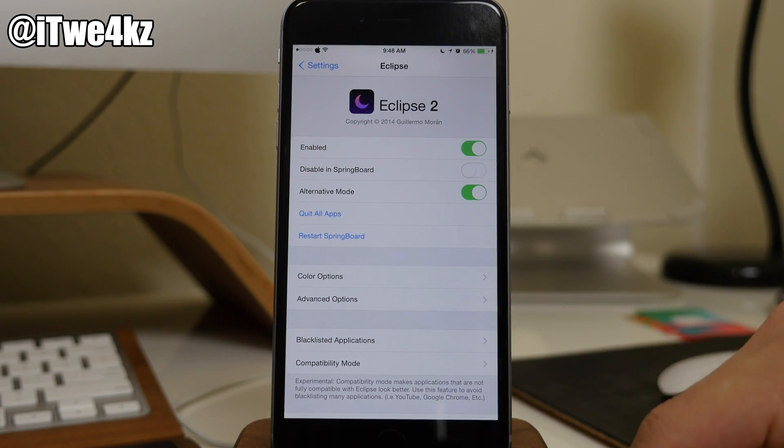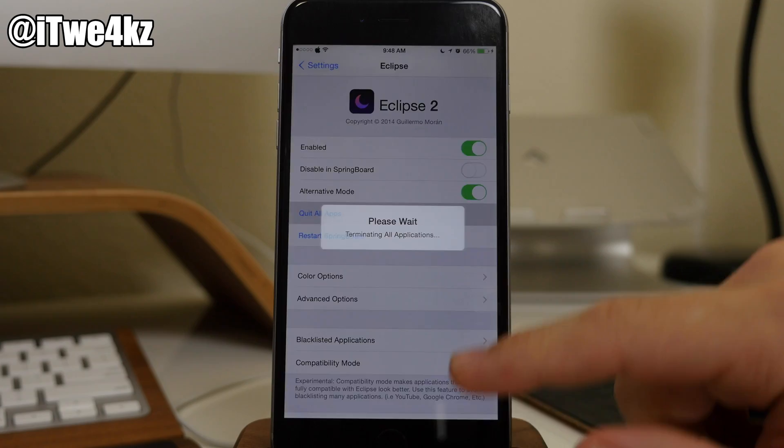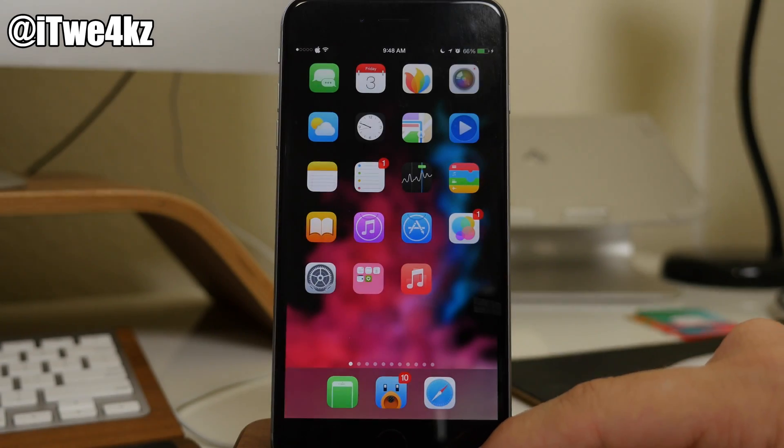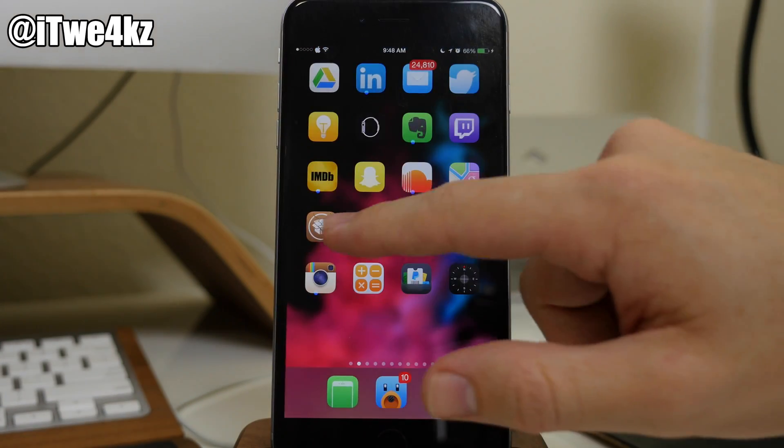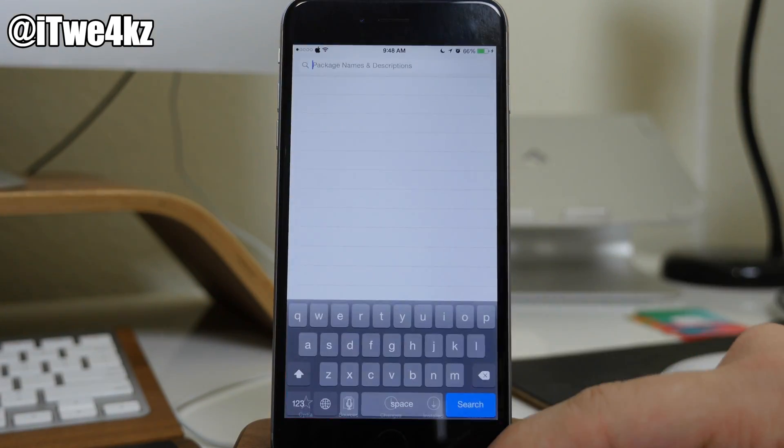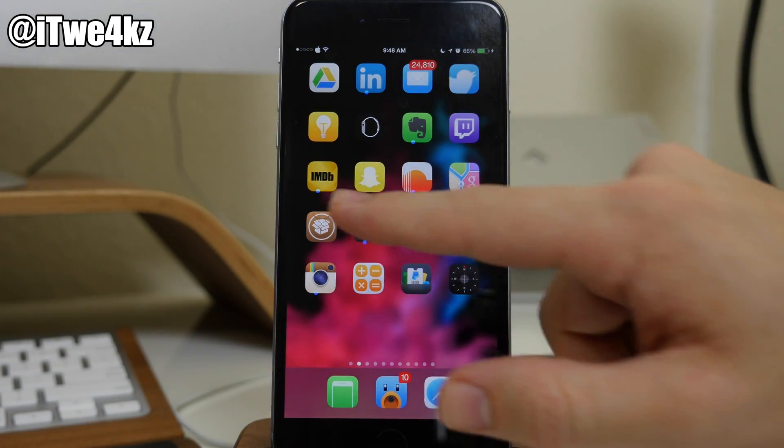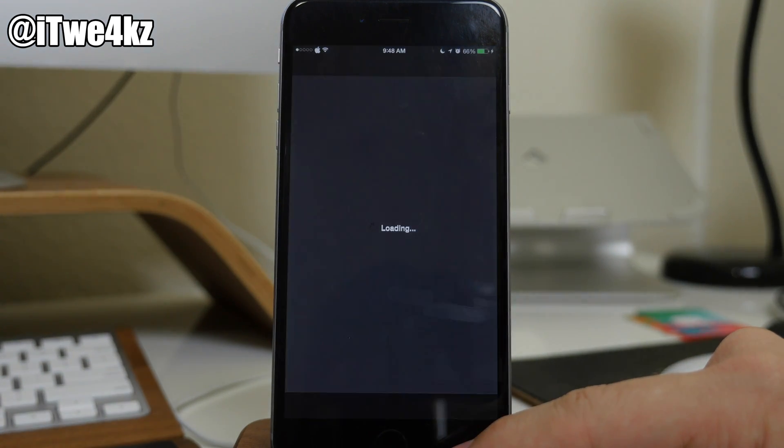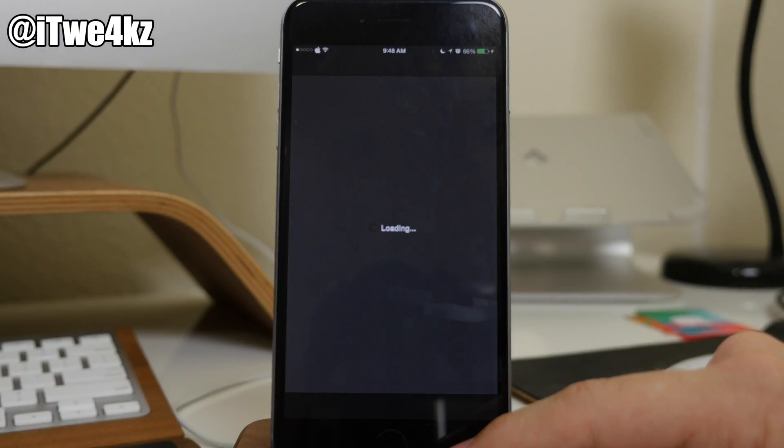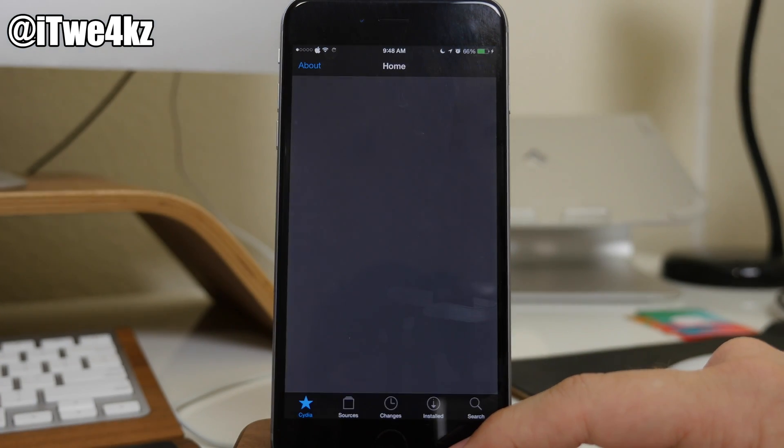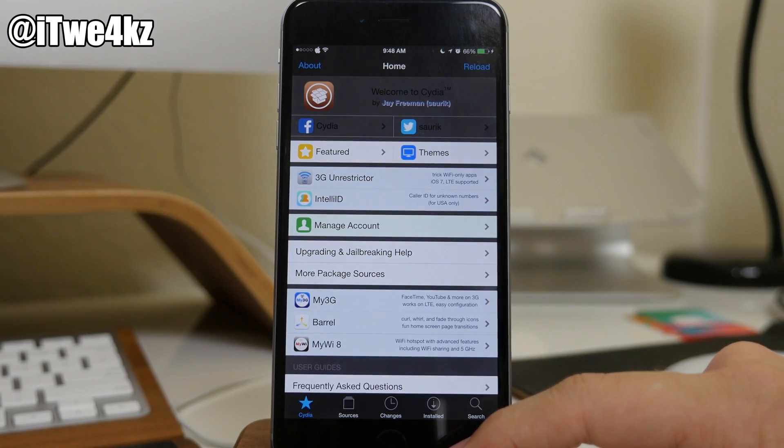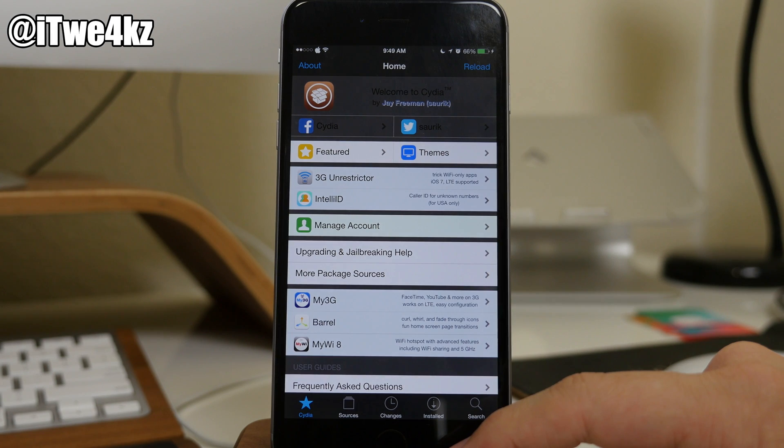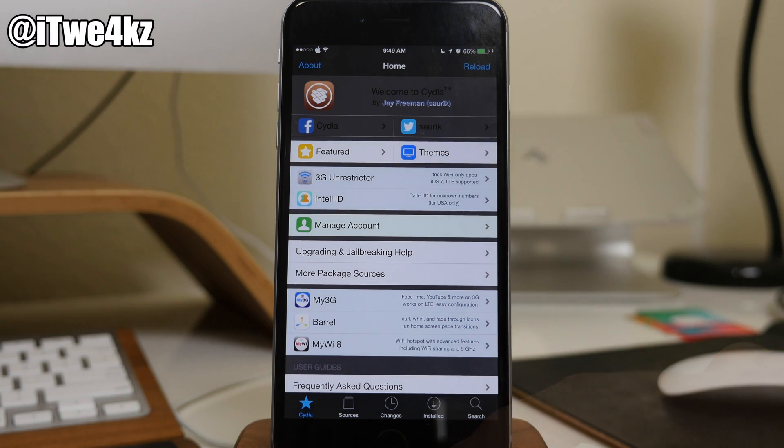So if we enable this and we quit all applications, you'll see when I open up Cydia that it's going to theme inside Cydia as well. Now, it's not going to look that great because it hasn't been optimized for Cydia just yet.